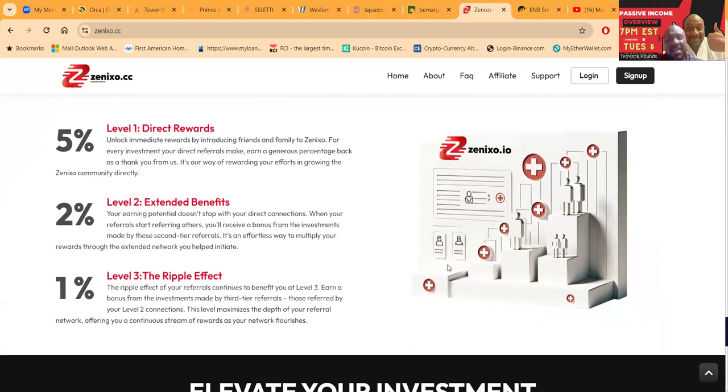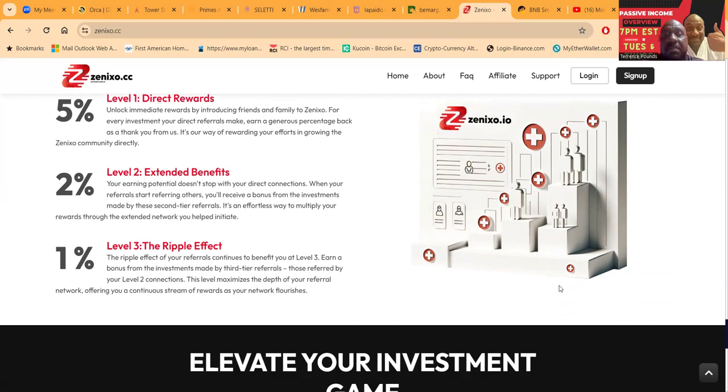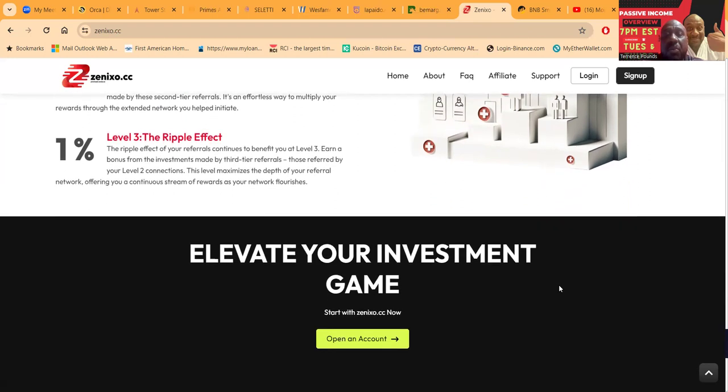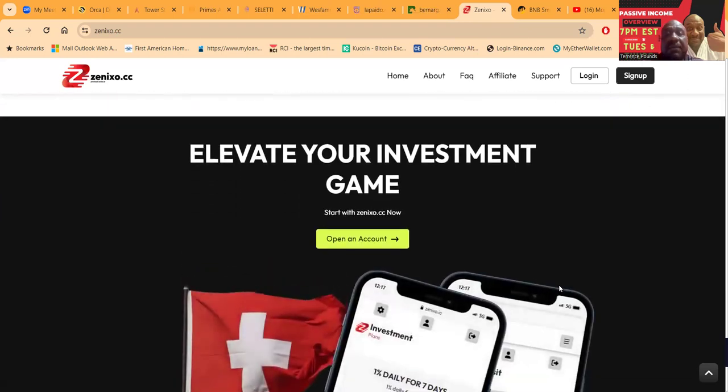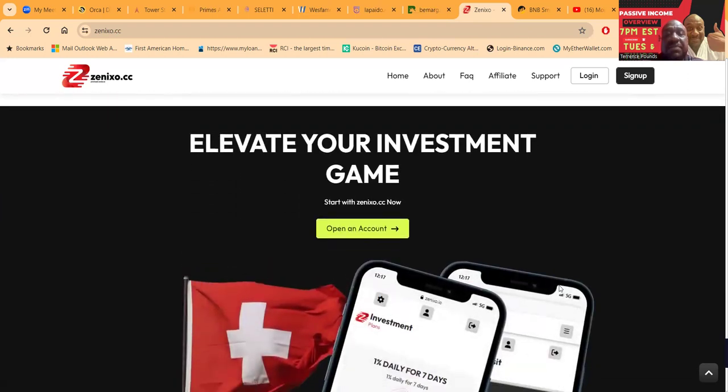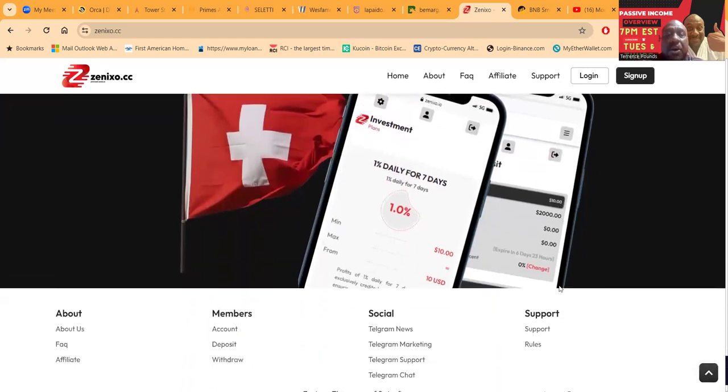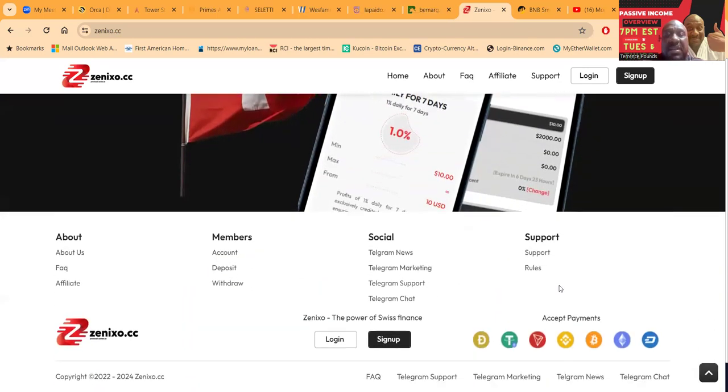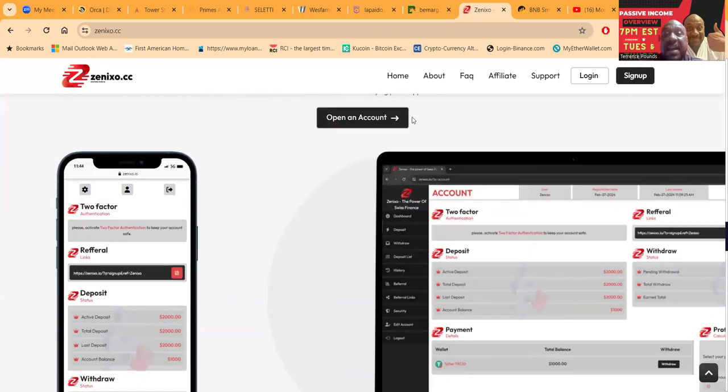They did give me a gift to do the video. Folks, five two and one is the referral levels right here that you get paid on your rewards. You can elevate your investment gains easily. Open an account with Xenixo. They accept a multitude of cryptocurrencies, as you can see down here from the bottom.